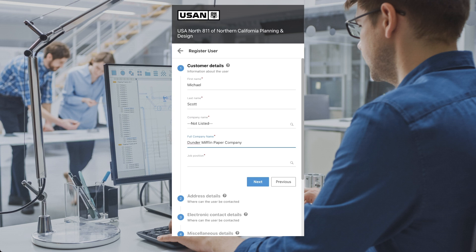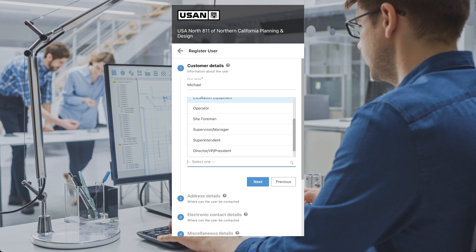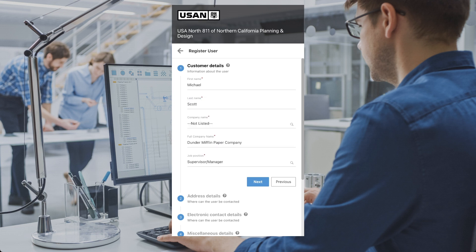For job position, please select the role that most closely aligns with your current position. Follow the remaining prompts to create your account. Afterwards, you will receive an email where you will need to confirm your information before gaining access to the platform.